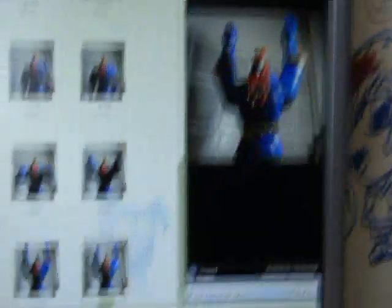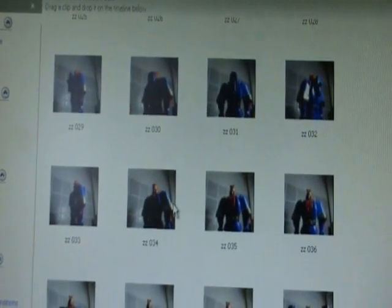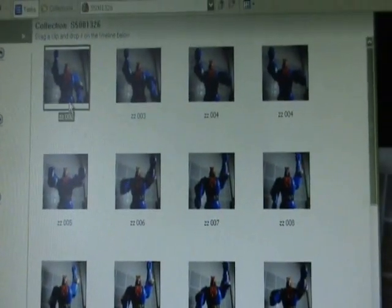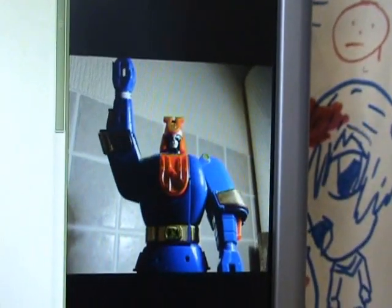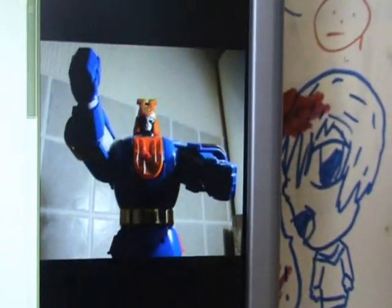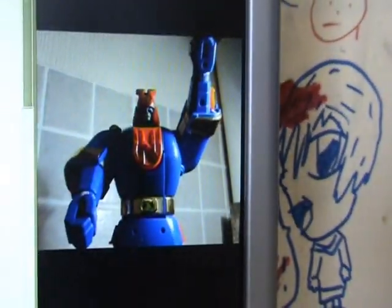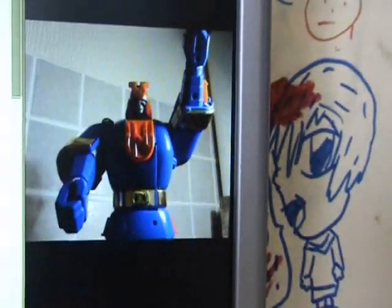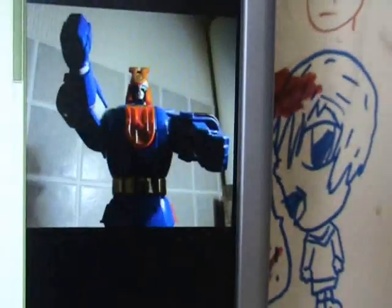So here we are in Windows Movie Maker, and I'm going to show you now what you need to do. First, of course, you need to import all the photos of your animation. Here, what I'm intending to do is to make this robot dance, and here you can see the various steps that I've taken in the animation. I'm about to show you what my final product will look like, to show you a bit of how this should work.